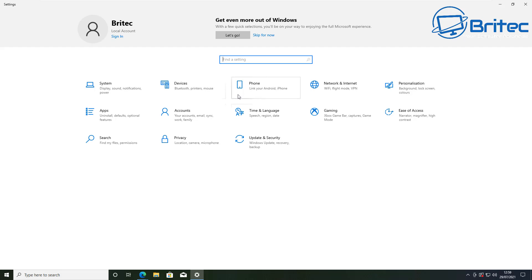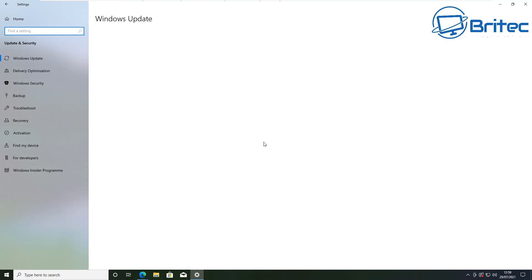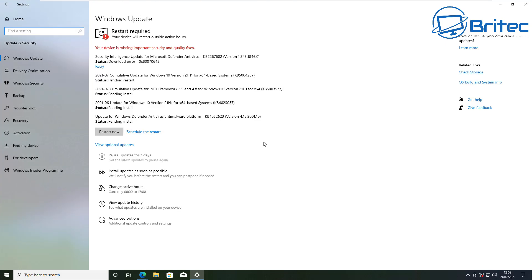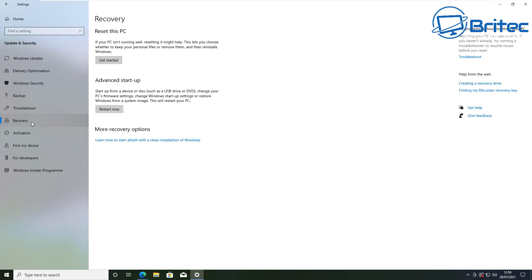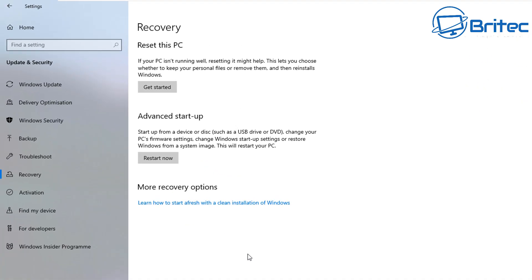First, go to Start, then Settings, and go down to where it says Update and Security — click on there. It's going to give you the option to go to Recovery on the left-hand side. Come down to Recovery, push that, and you should have some options available to you.